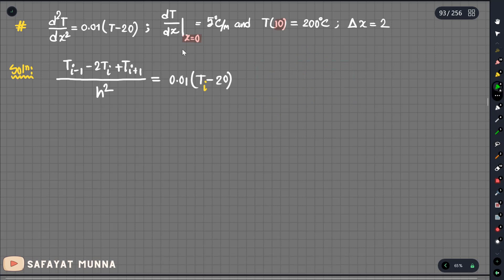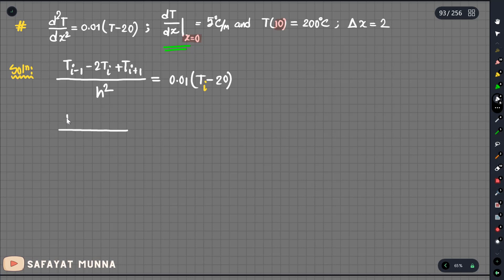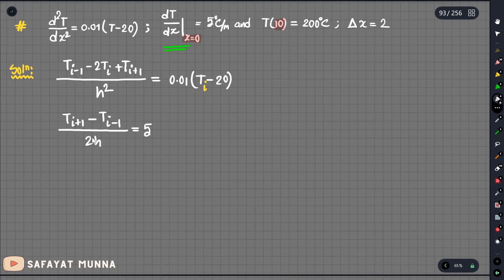We have to see the derivative. The first derivative of t: T(i+1) minus T(i−1), divided by 2h. So we have to see the derivative of T(i−1) to T(i+1).